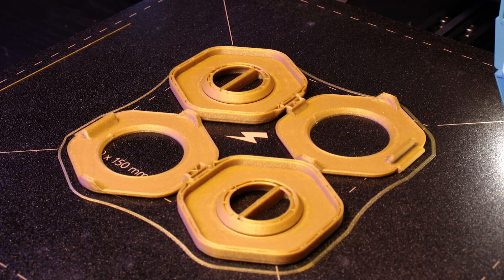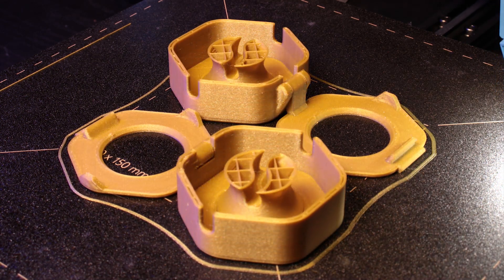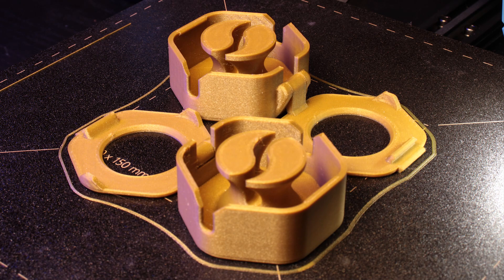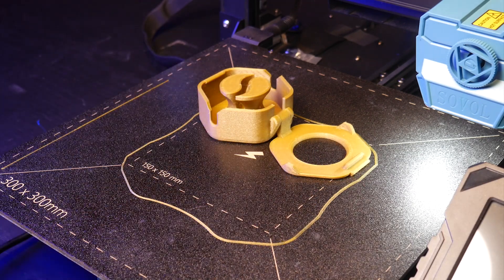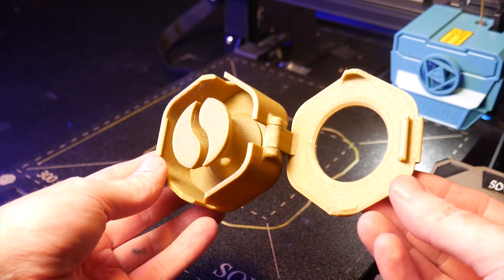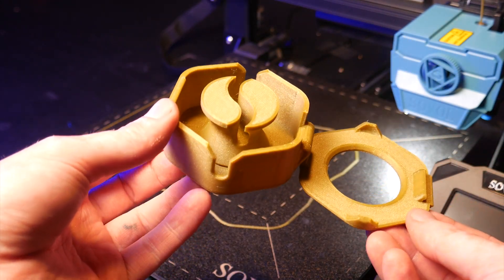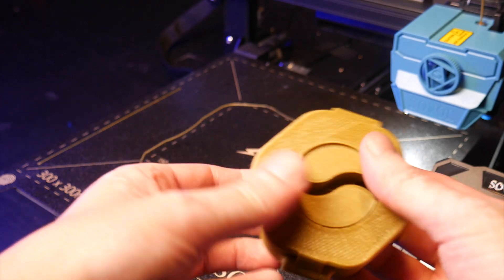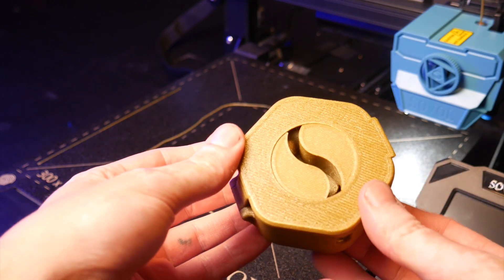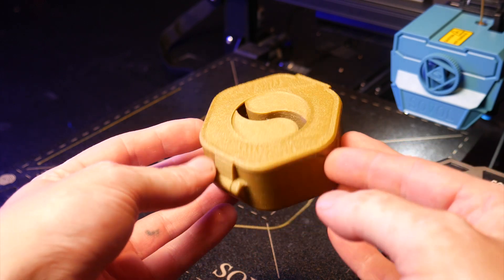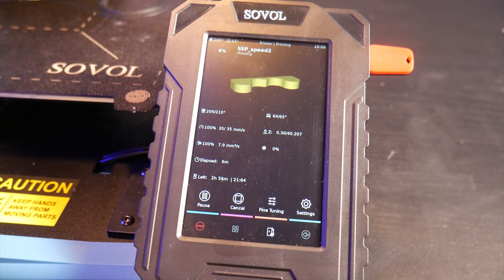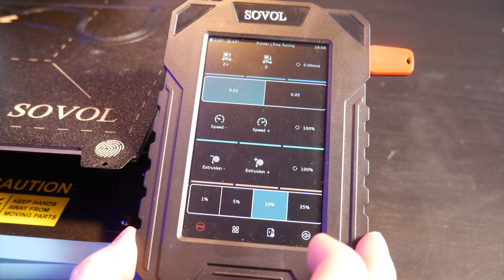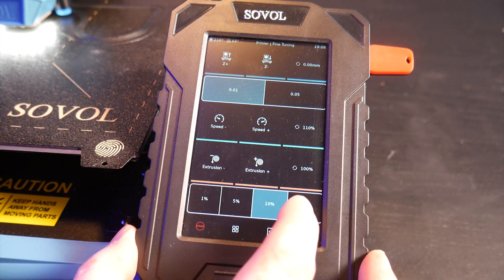One final print here, these print in place cord winders. These turned out great and took under two hours to print. So here are my initial thoughts on the Sovol SV07 Plus. For the price it's got a lot of potential and with enough tuning and calibration you could have a really fast printer with a sizable build volume. The UI on the screen is one of the best I've seen in this price bracket showing you things like a heat graph and real time speeds.